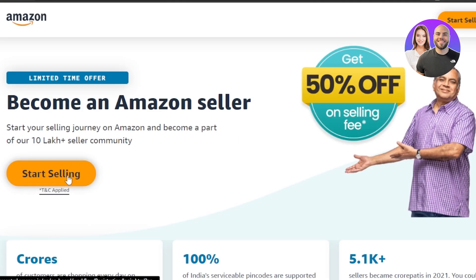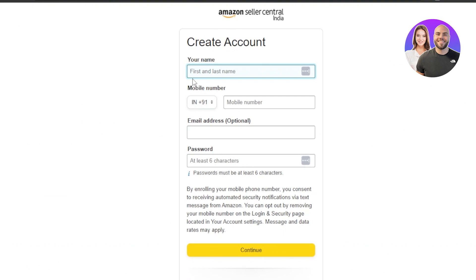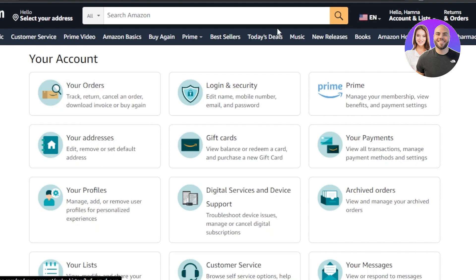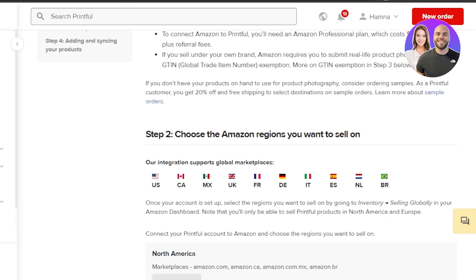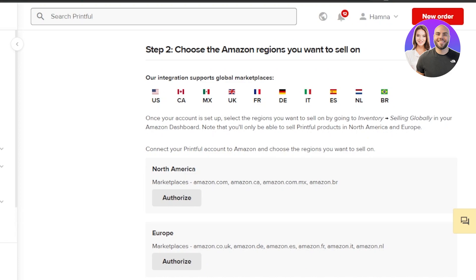Go to Amazon Sell, click Start Selling. Here you enter your name, mobile number, email address, and set up a password, then click Continue. Once you create a brand new account or sign into your Amazon seller account, you'll need to verify your information and get the GTIN — the Global Trade Item Number. For that you have to submit real-life product photos and provide information to verify yourself.